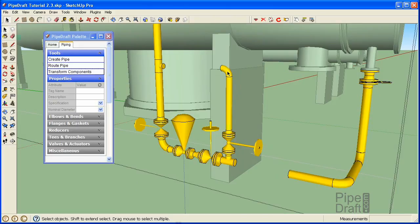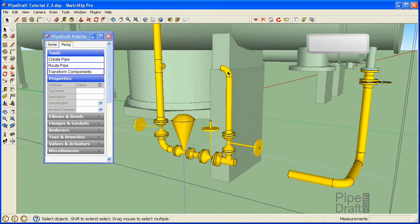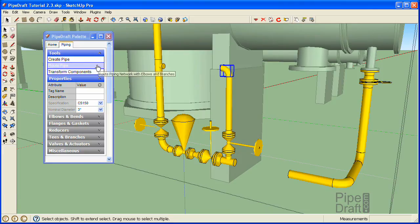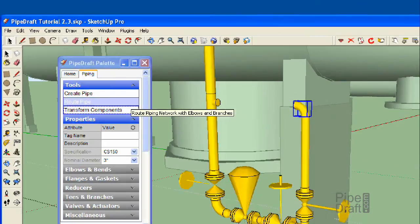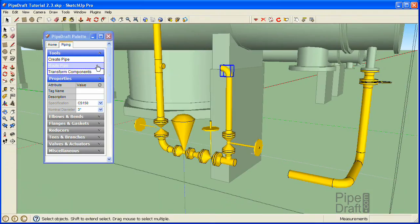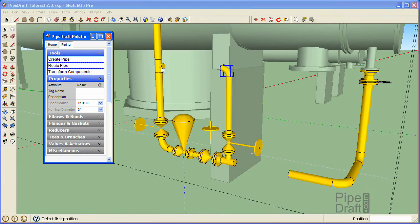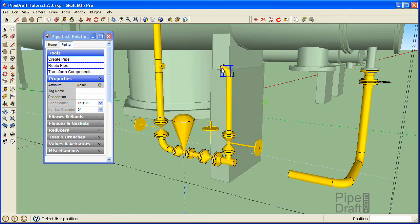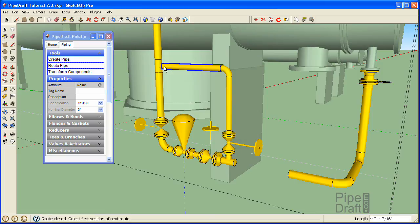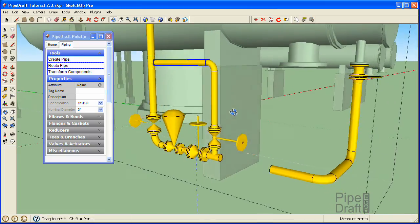Now let's replace the missing 3 inch horizontal pipe segment. Load the pipe draft palette with 3 inch CS150 spec components by pressing the space bar and clicking the 3 inch elbow. Click the Route Pipe command located under the Tools section of the pipe draft palette and click the open port on the elbow and then on the tee. That's better.